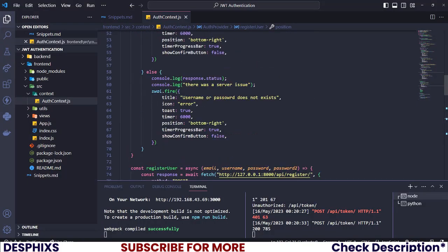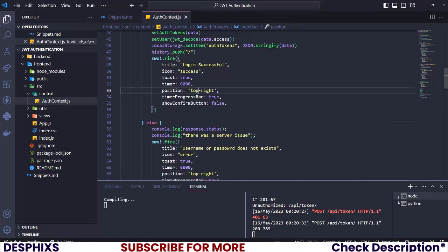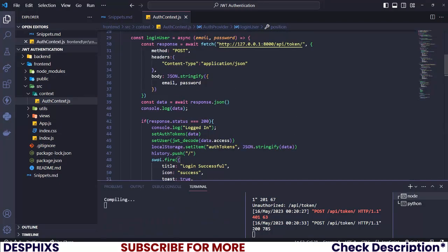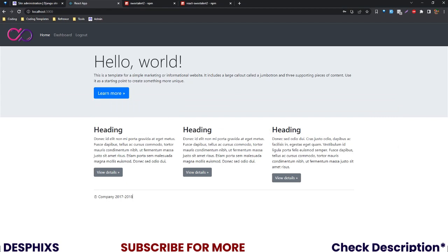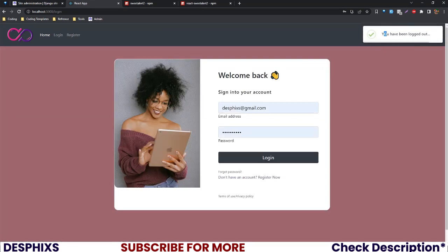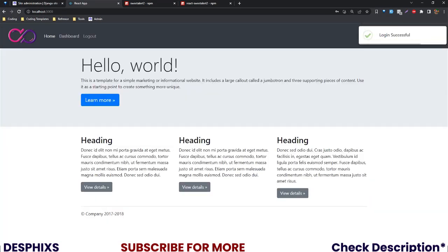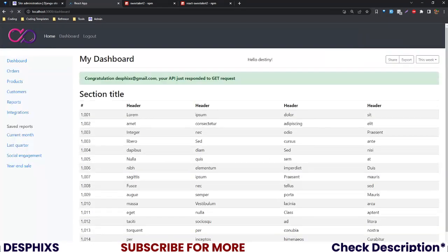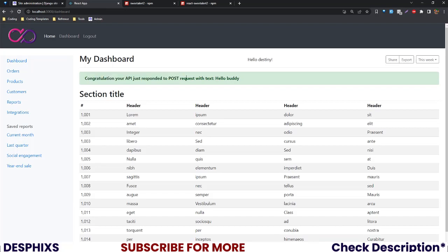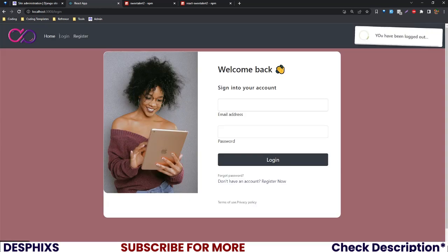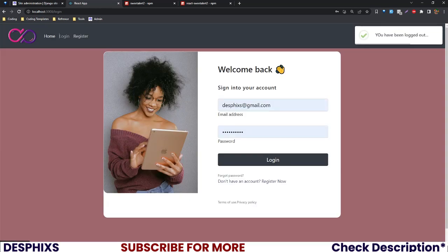I want all alerts to appear at the top right, so I'll find any that still have 'bottom right' and change them all to top right. Now when we log out we see 'You have been logged out' at the top right, and when we log in it shows 'Login Successful' at the top right. We can visit the dashboard — the API responded to the POST request and everything is working perfectly.